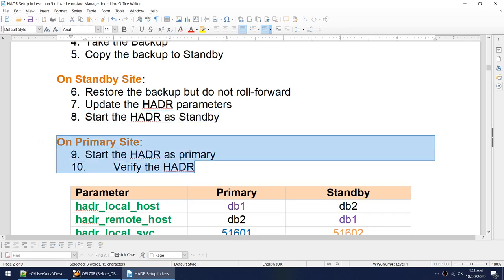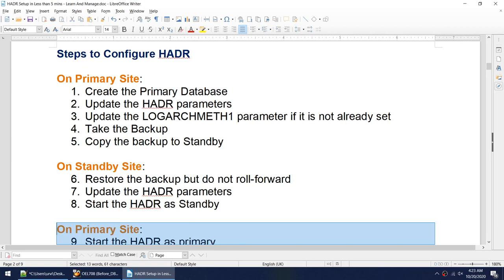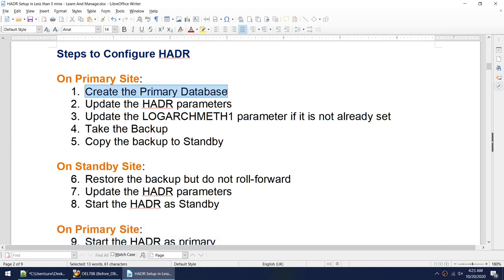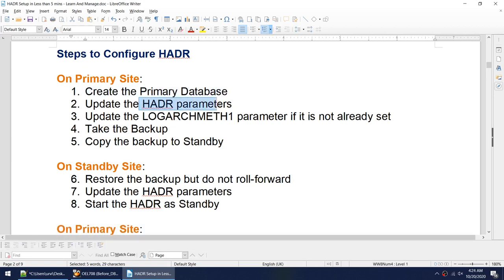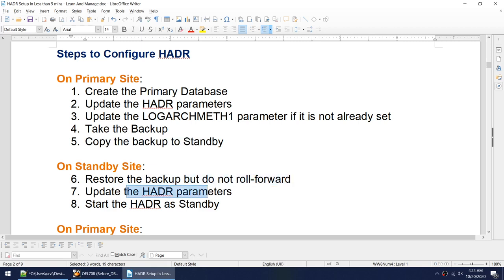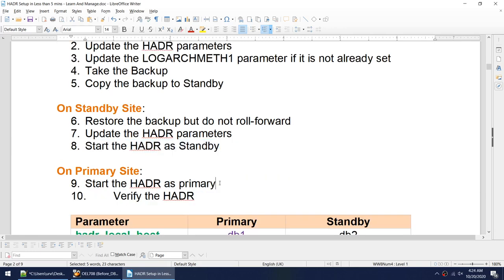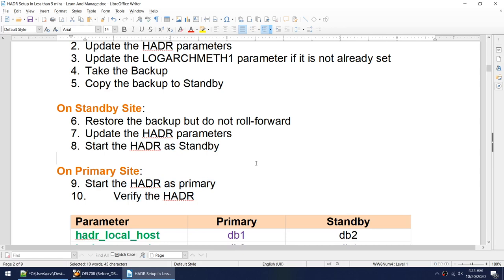Then we go to the primary and start HADR as primary and verify. To summarize: create the database, update the HADR parameters, set the logarchmeth1 parameter to convert from circular to archival logging, take the backup, copy it, restore the backup but do not roll forward, update HADR parameters, start HADR as standby, start HADR as primary, then verify.